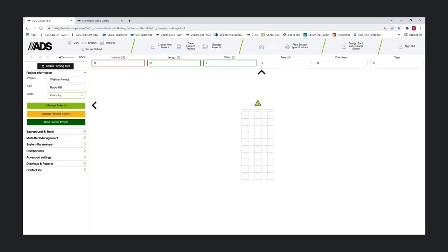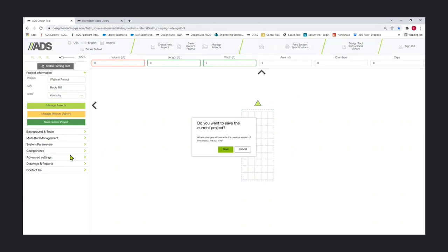Once you enter this, now is a good time to save your project, otherwise you're going to be asked again when you try to add another bed in a multi-bed scenario.